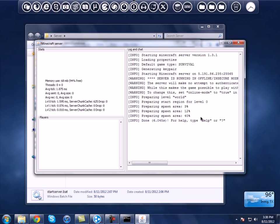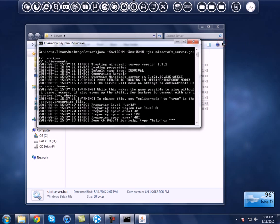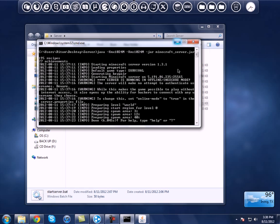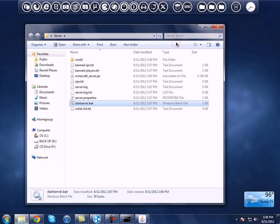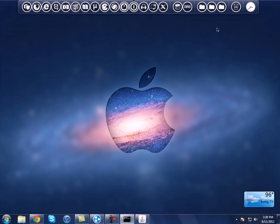Alright, as you can see it's done. So we're going to minimize this and close out. Now what you want to do is open up Minecraft. Let that open up and I'll be back when I'm on the multiplayer menu.